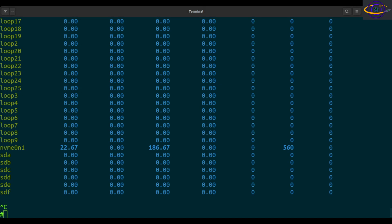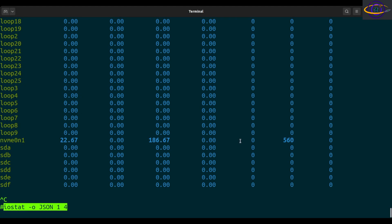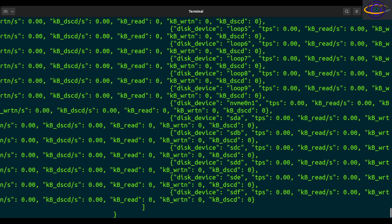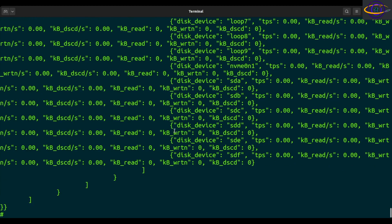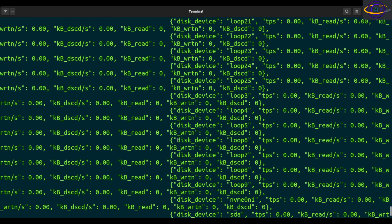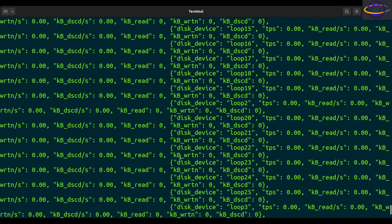Another nice thing to show you is JSON output. You can run iostat -o JSON 1 4 — so every one second for four times — and the output will be in JSON format, which is great if you want to access this from a script and parse the output very easily. It prints out a nice series of hashes and arrays.